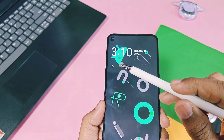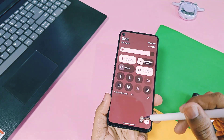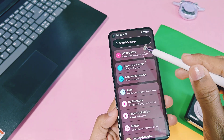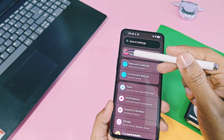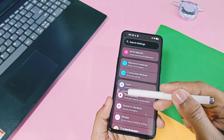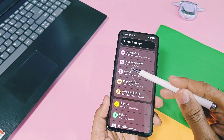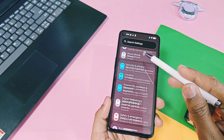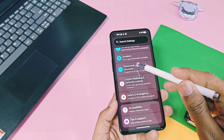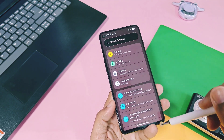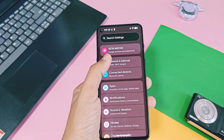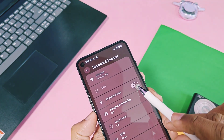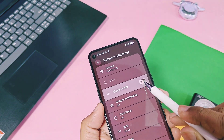Next, the settings app is completely revamped with the expressive design. It has a big rounded search bar on the top, all settings have rounded Material look with colorful icons, and the new design features new switch toggles for all settings.